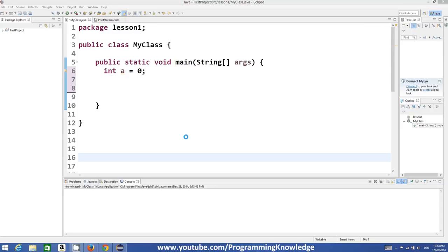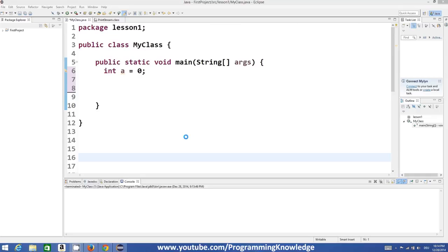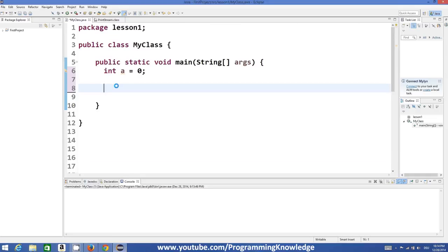So first of all, what is a loop? A loop is a piece of code or statement which executes some block of code again and again until some condition is met. For example, if you want to execute some block of code again and again in Java without rewriting it, loop will help you to do exactly the same.